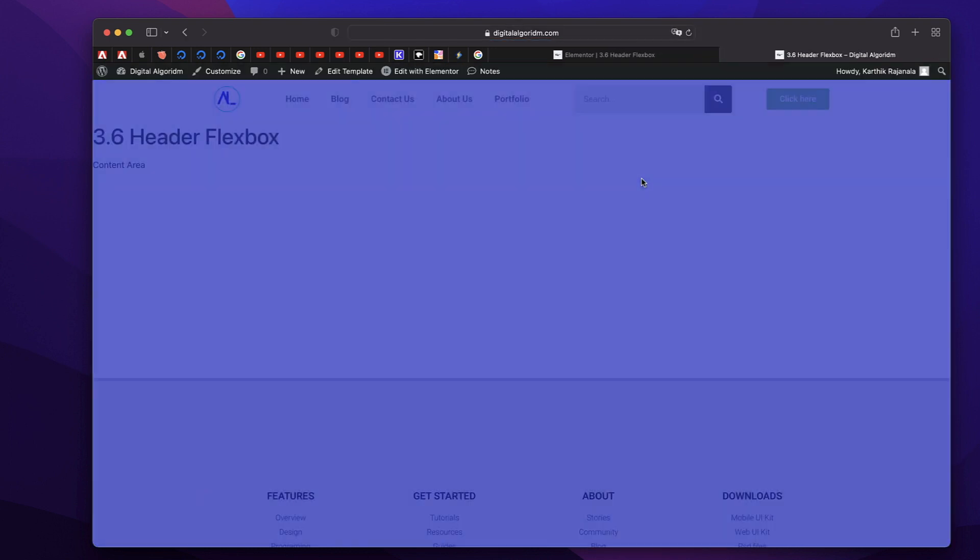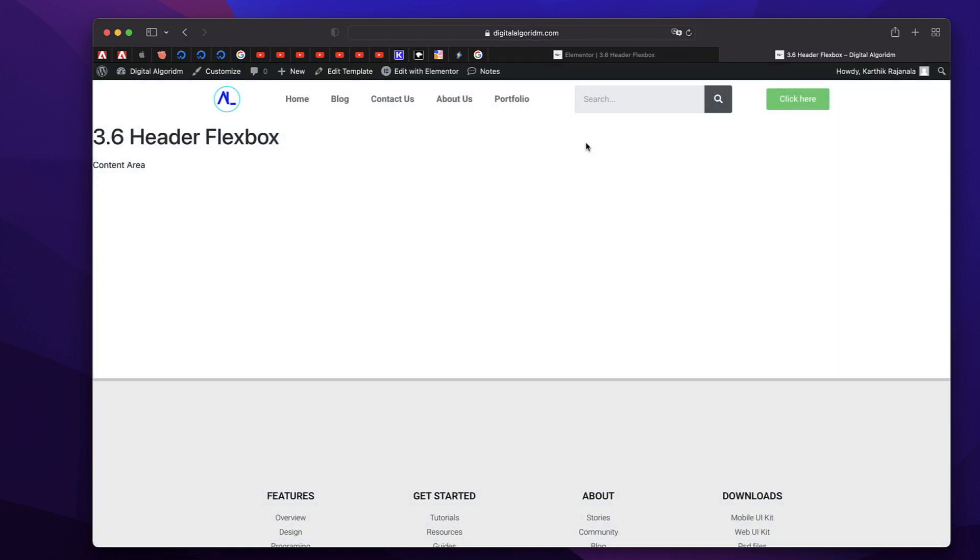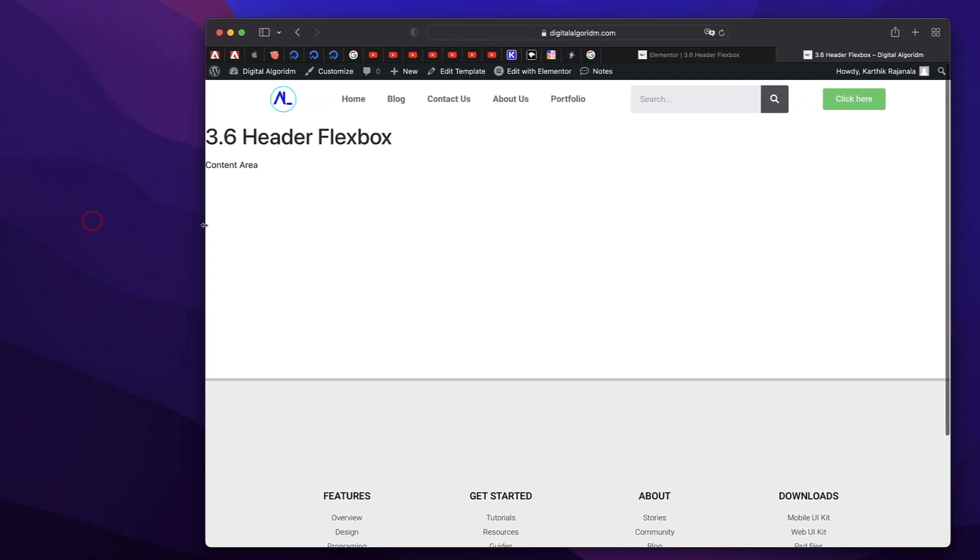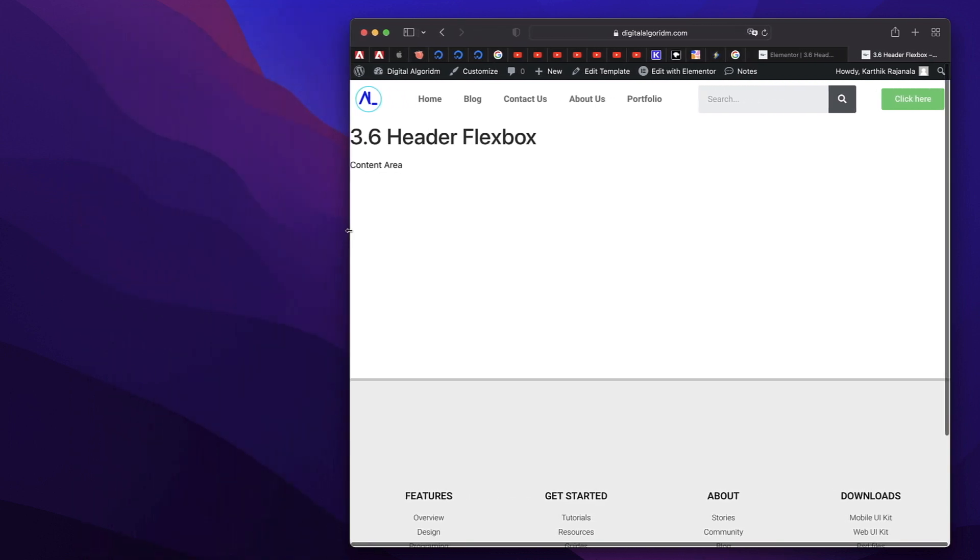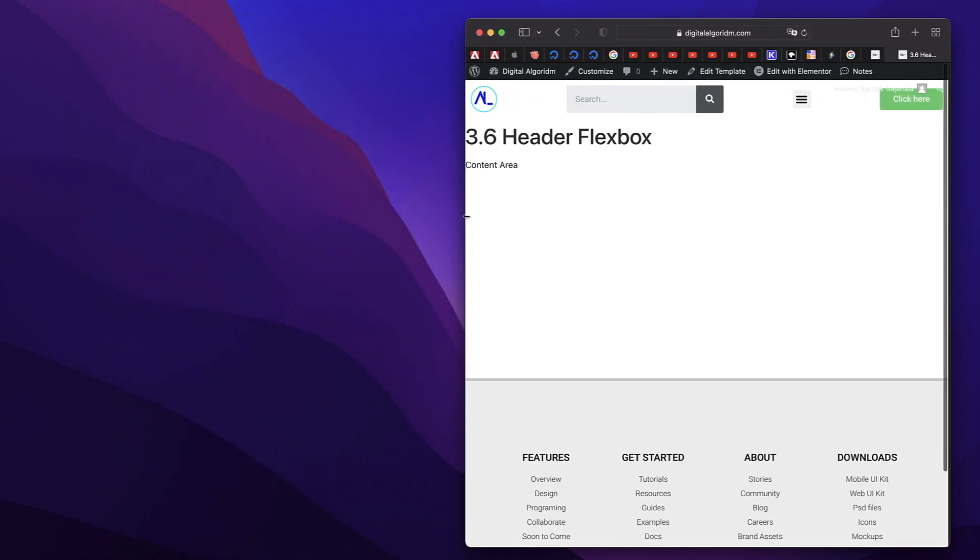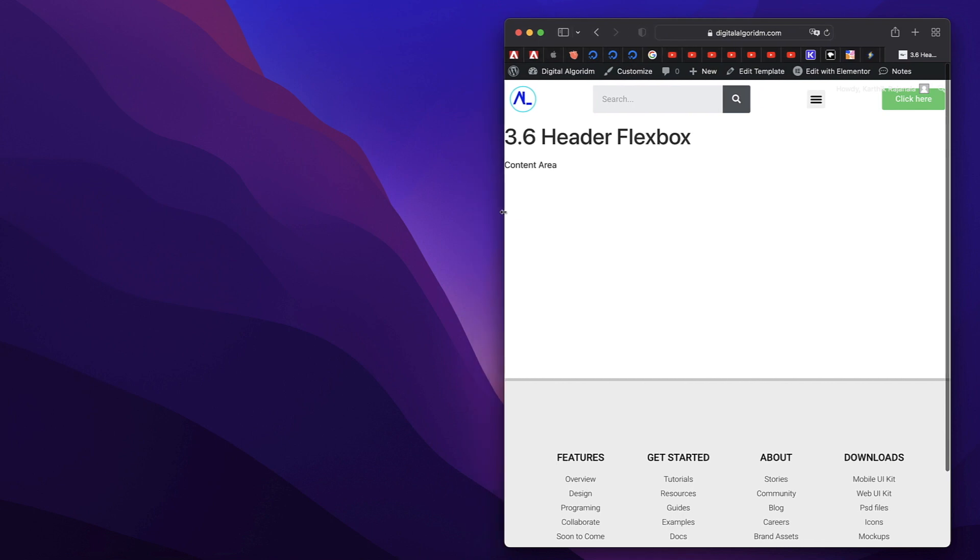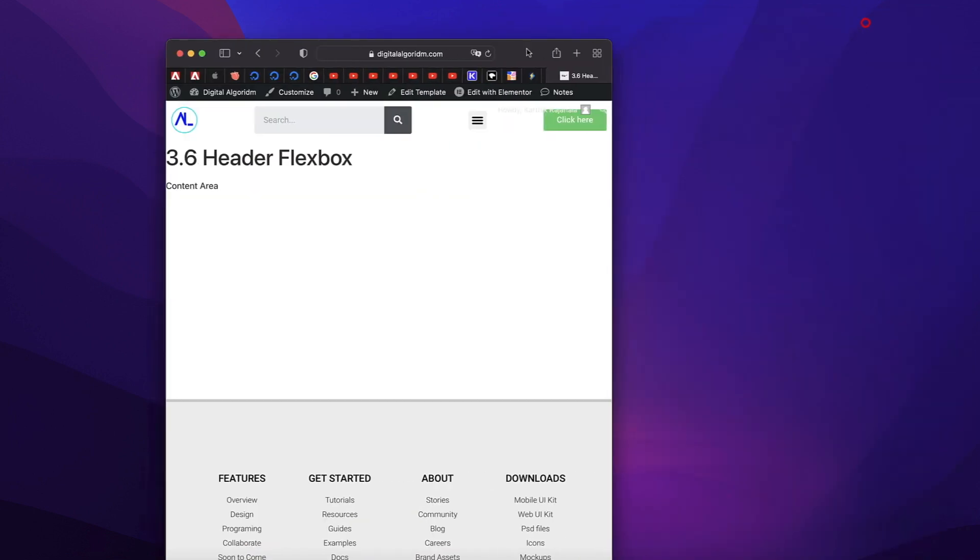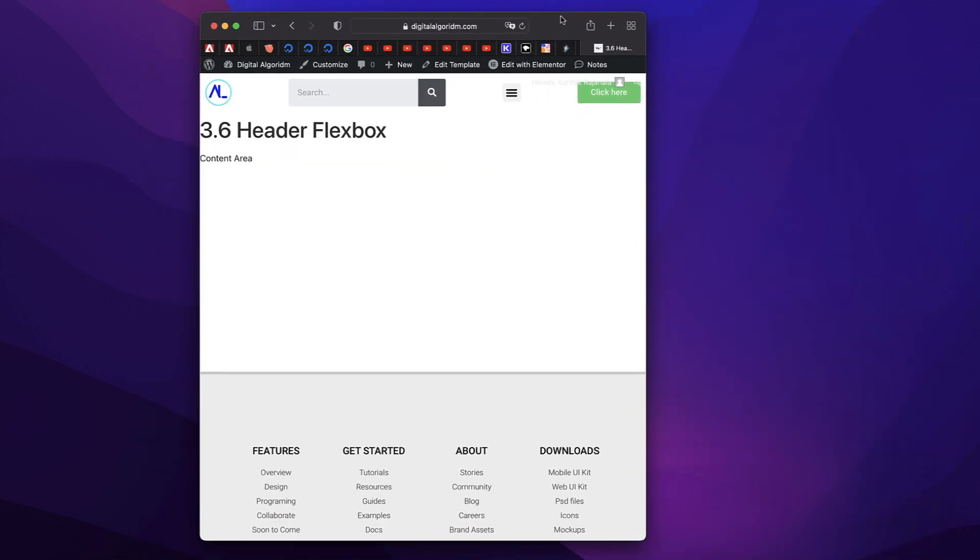Click on preview to see how this header actually looks like. So this is how it looks like on desktop. If you scale it down or if you move this horizontally, it triggers the tablet layout, a tablet breakpoint.